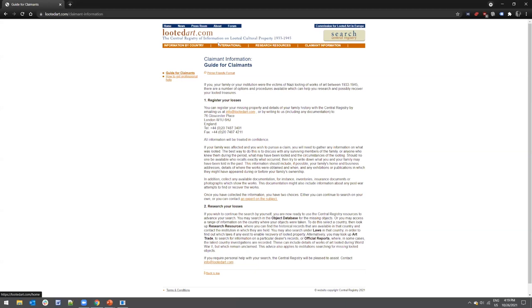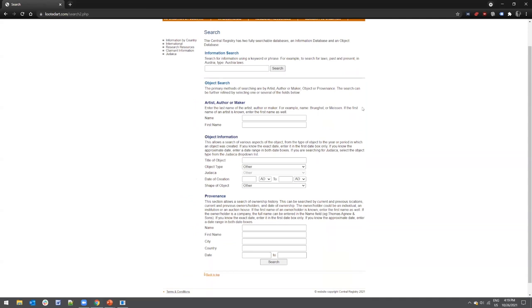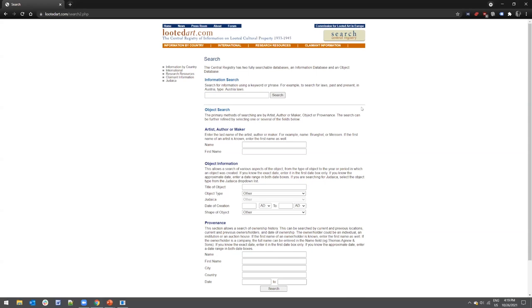Selecting 'Home' takes you straight to the databases. In the center you can see an information database and an object database. The information database contains documentation from 49 countries and searches laws, policies, publications, as well as archival records and resources. You can use it to search documentation found on the website — for example, searching Austrian laws. The two databases don't work in tandem because they have different functions.